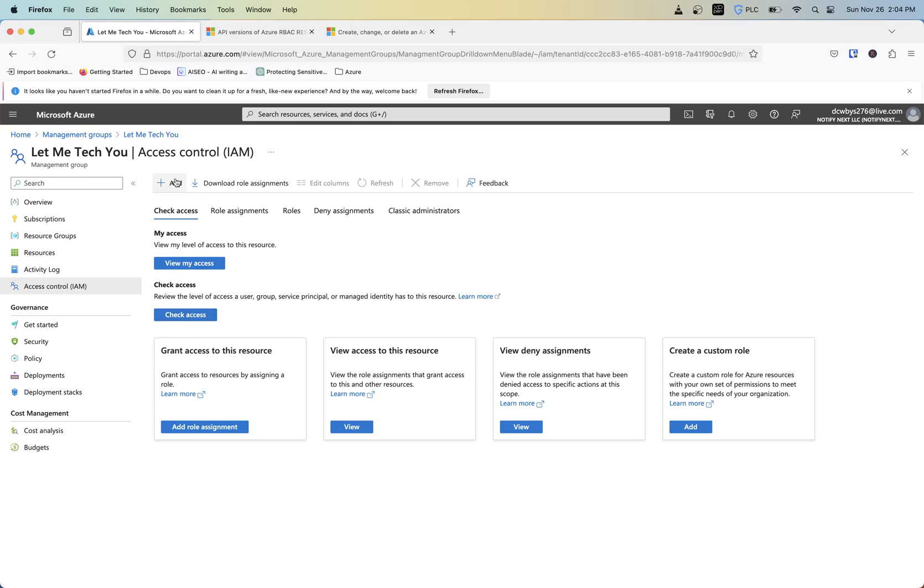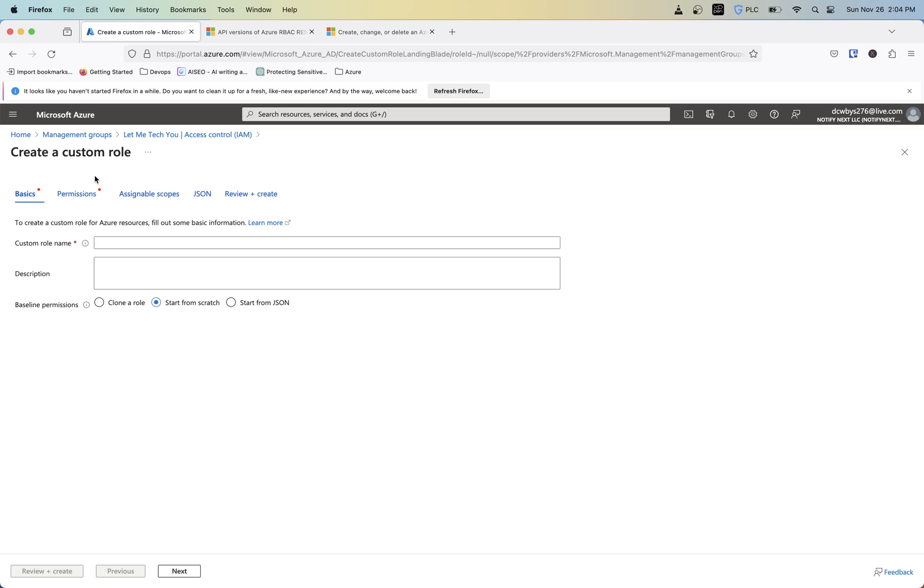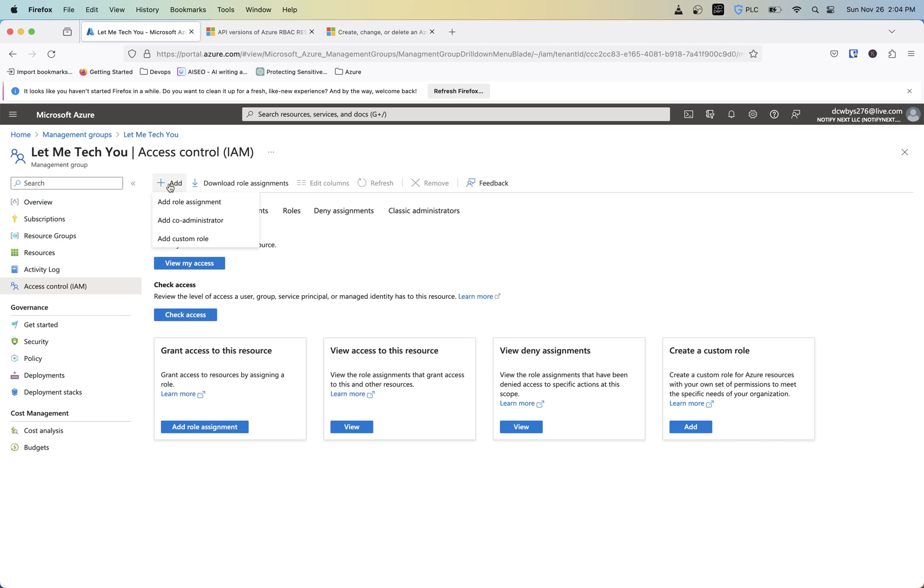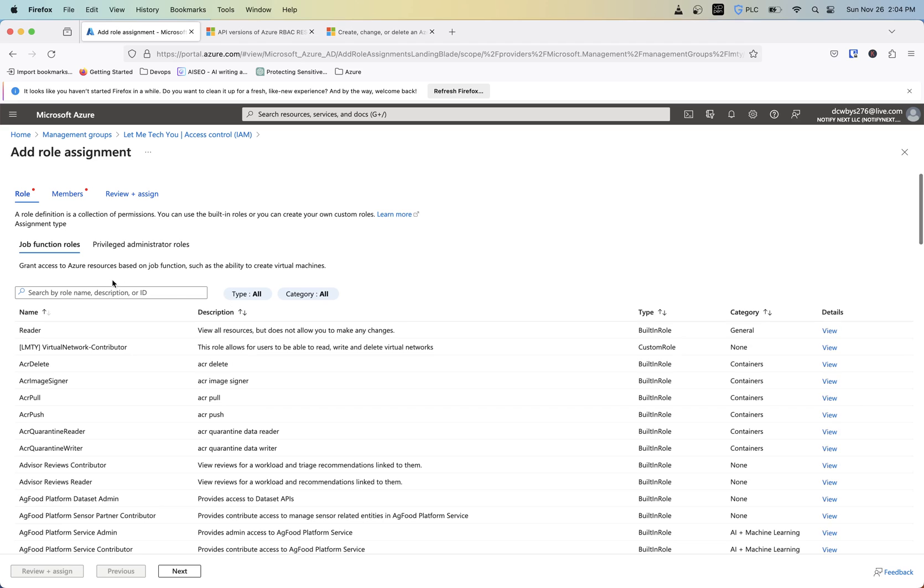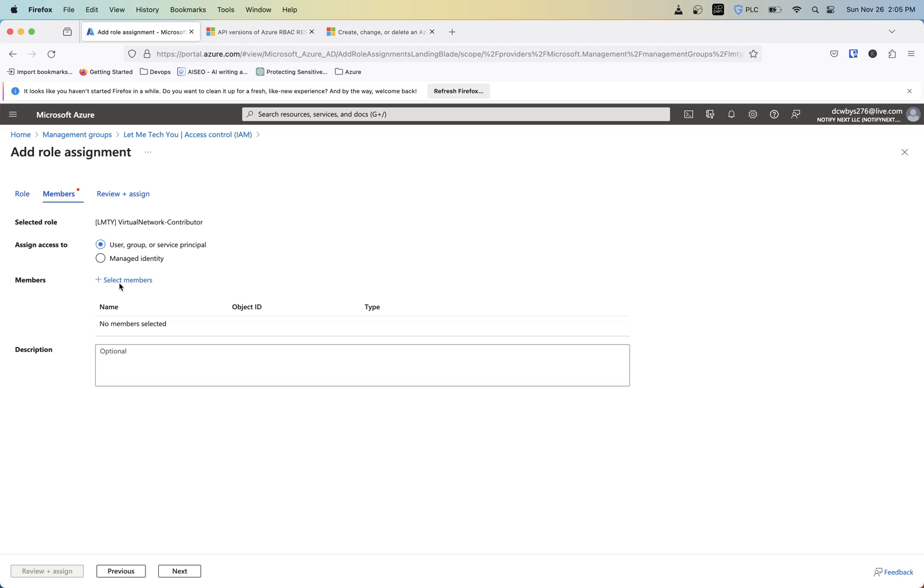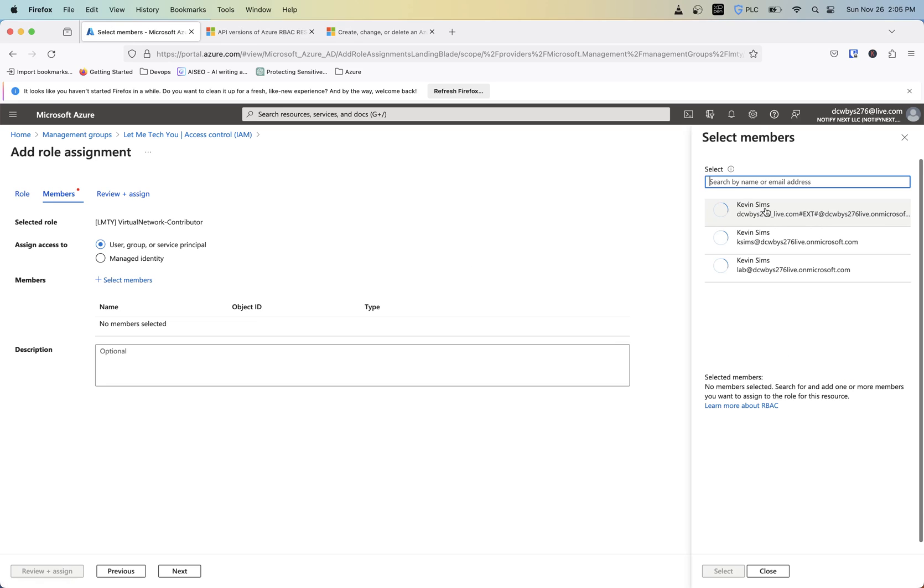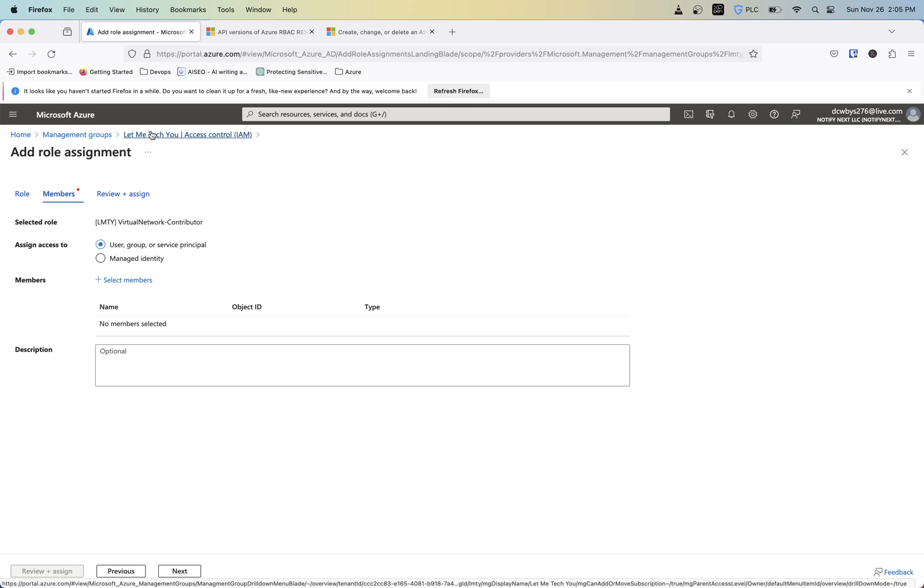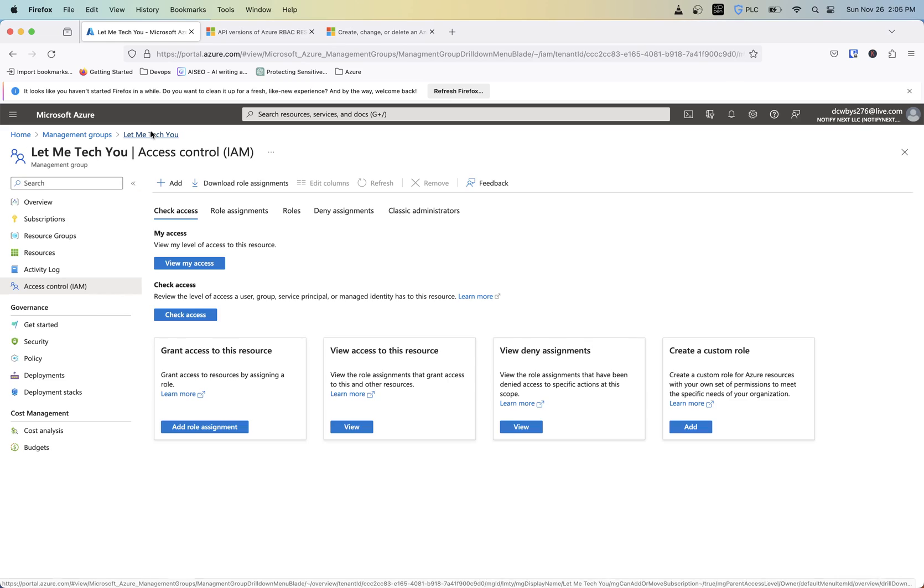And now this is something that's able to be assigned to a user. So if we add a role assignment, we can then say, hey, I want to add this to select members, whoever it be. And then review and assign. And that's going to give that user the permission to do what's needed.